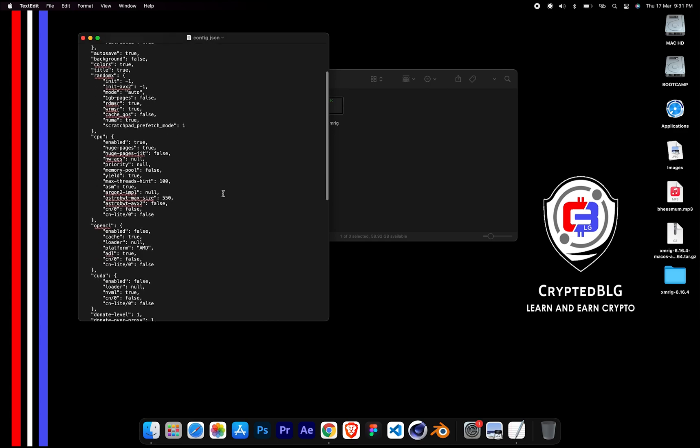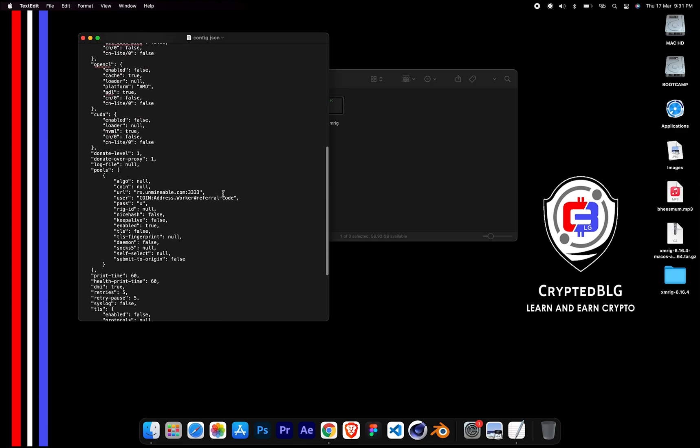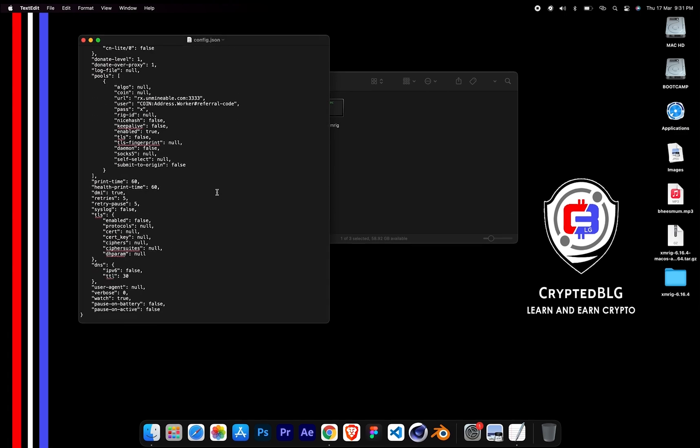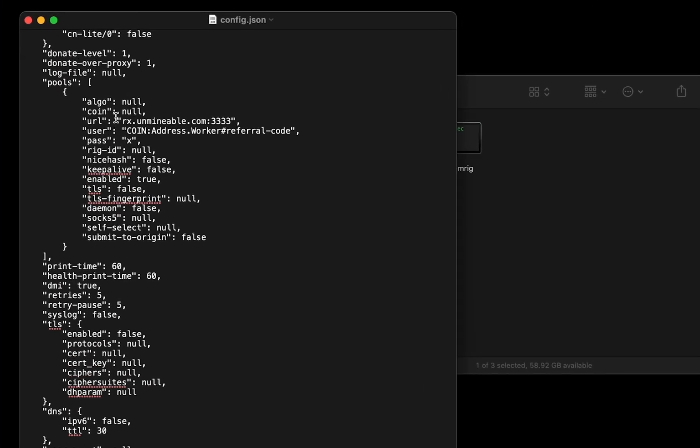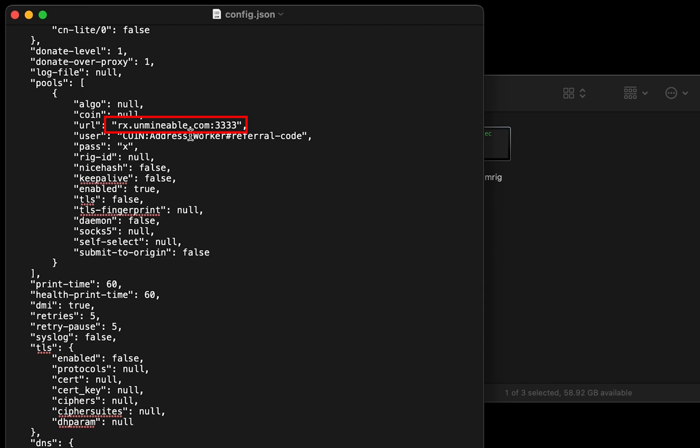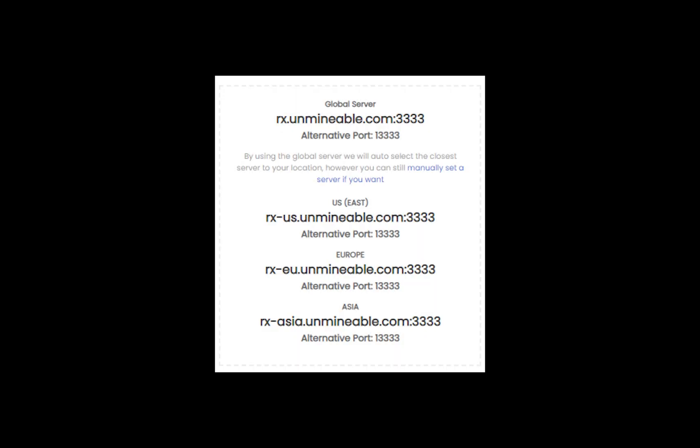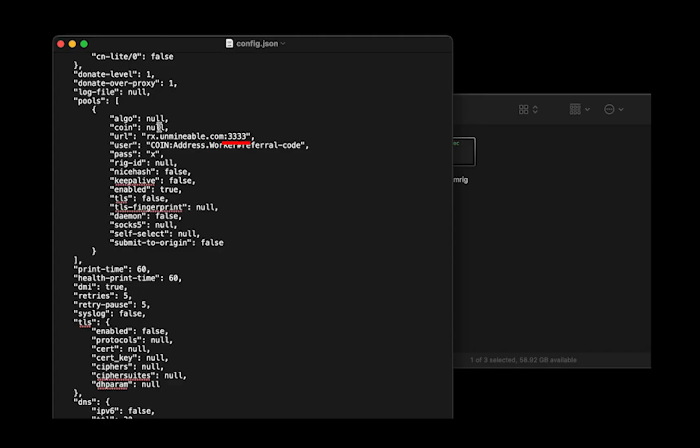Scroll down to this section. Mining pool is given here. If you have any issues with mining pool, copy paste the suitable one given in the description. Or change the default port to alternative port.